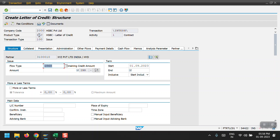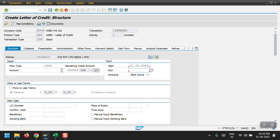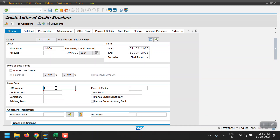The product type ZLC means Letter of Credit. 100 means issue, and 200 is for receive — since I am issuing this letter of credit, I selected 100. Now I am entering the amount as three lakhs, and the end date of this letter of credit is 3/9/2023.